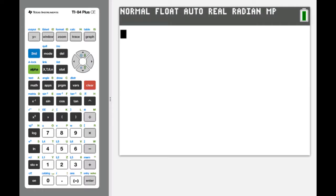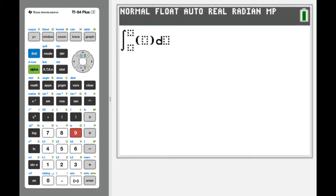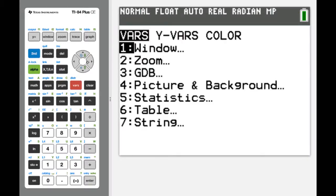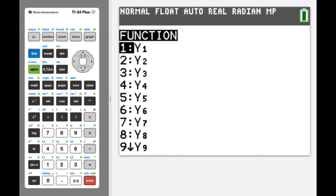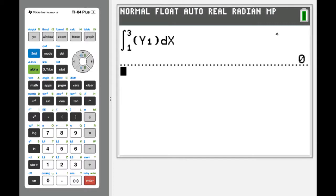Going back to Math 9, this time we'll put in the function from Y1. Direct entry for limits of integration — cursor over, VARS, Y-VARS, 1, 1 — and x is our variable. When we hit Enter, we get exactly the same value of 0. There's no surprise there.